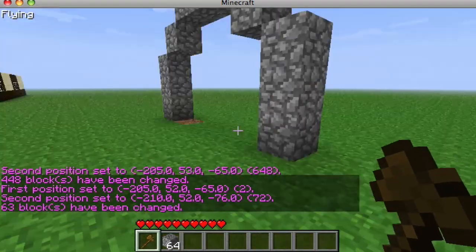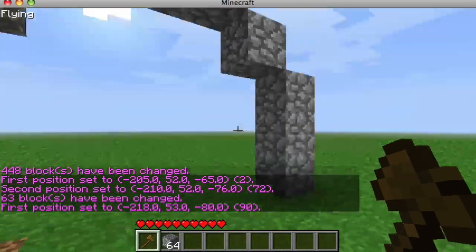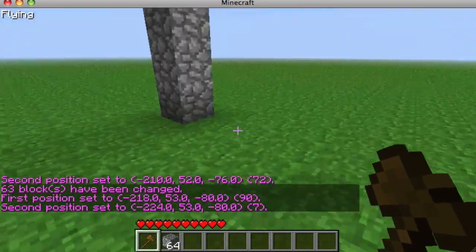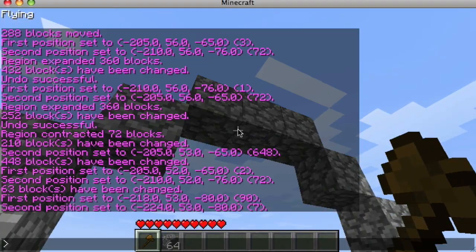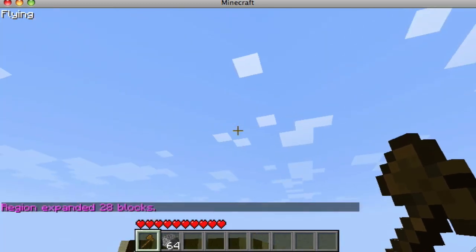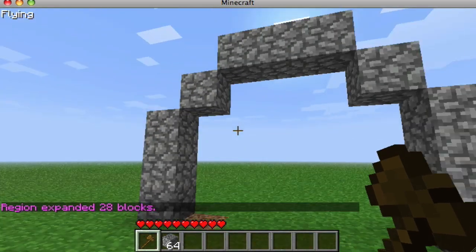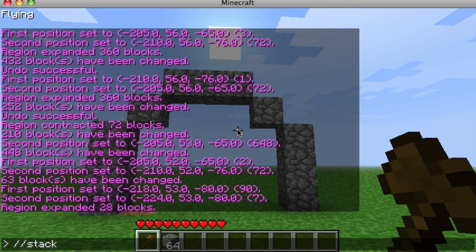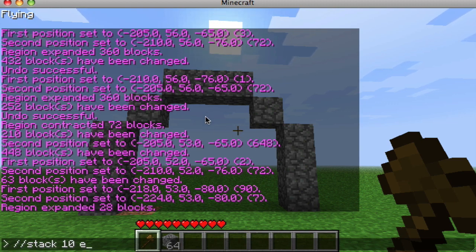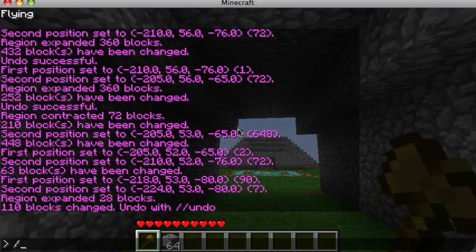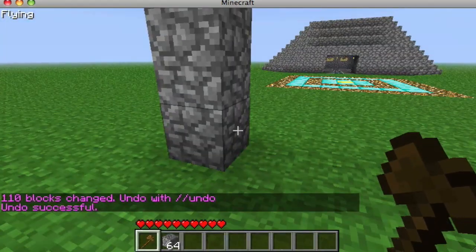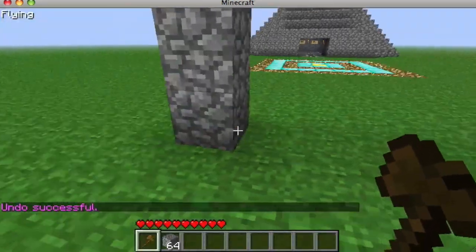Say we want to make a tunnel but we're too lazy to dig. I select two points, check the height — it's four blocks — so I do //expand 4 up. North is this way, so I want to go east. I do //stack 10 east and it stacks the structure 10 times going east, creating a tunnel. You can stack in any direction: north, south, east, west, up, or down.